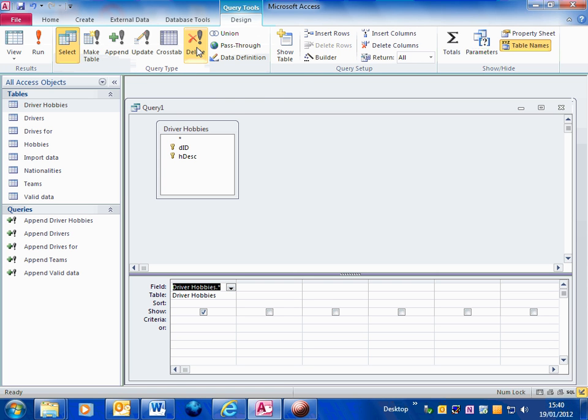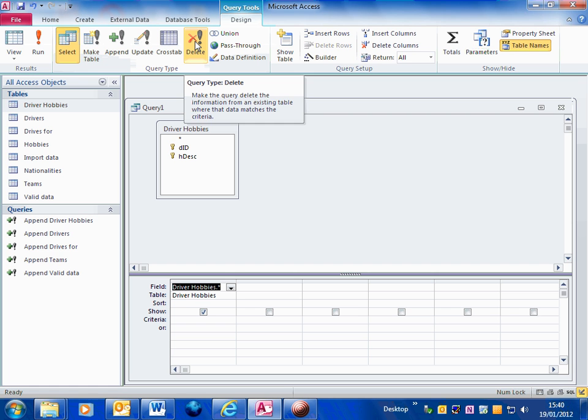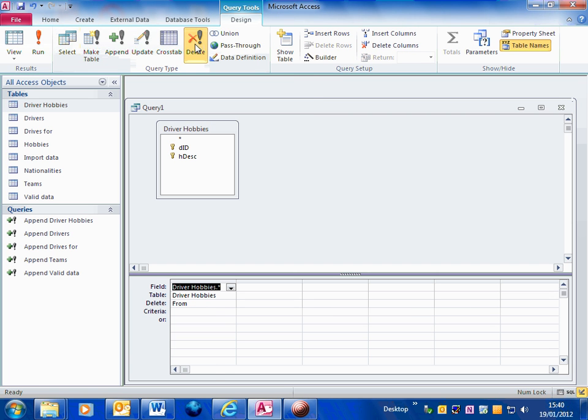And then go to the delete query button at the top of your ribbon. So that means this query will now delete everything from the driver hobbies table in this example.